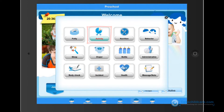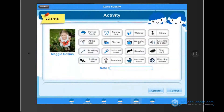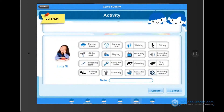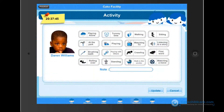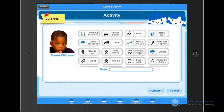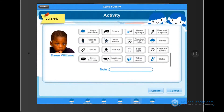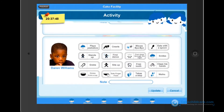Next is activities. You can quickly tap what the child is doing, whether it be watching TV, crawling, or playing with others. More options are available if you scroll down on the list by using one finger and dragging down.